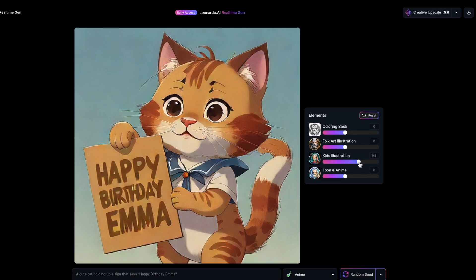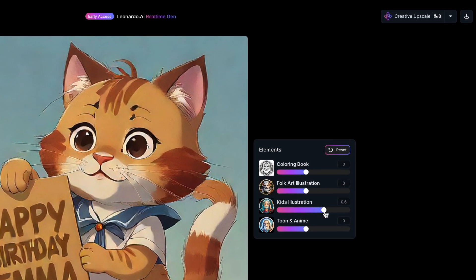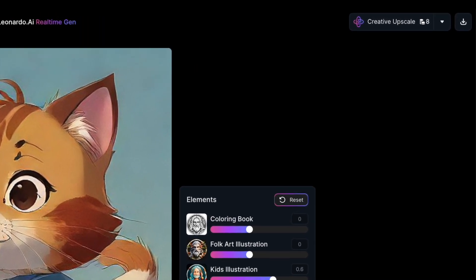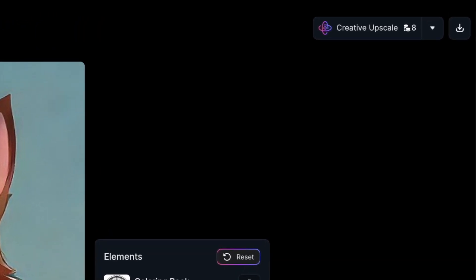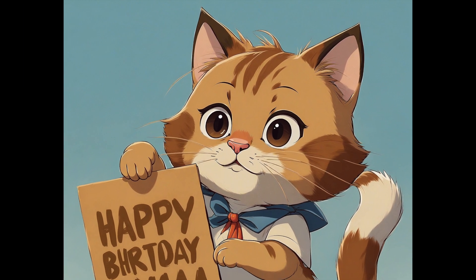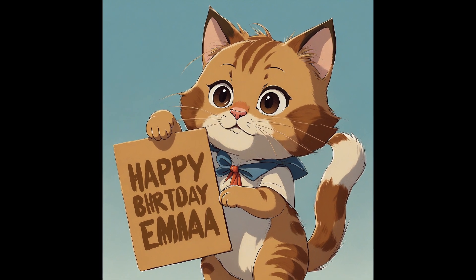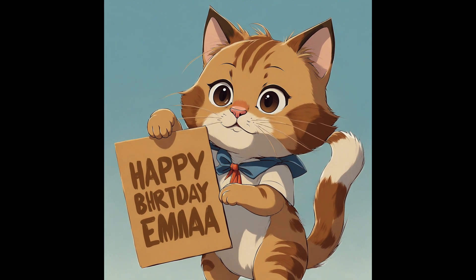Now you've got two choices: download your image as is for free, or opt for Creative Upscale, which will cost you eight tokens. The refined image by the AI will be in your personal feed. Keep in mind, it's a bit hit and miss sometimes — check out how refinement messed up my text again. Always download the image you like before exiting Real-Time Gen or tweaking the settings, or you risk losing all your progress.